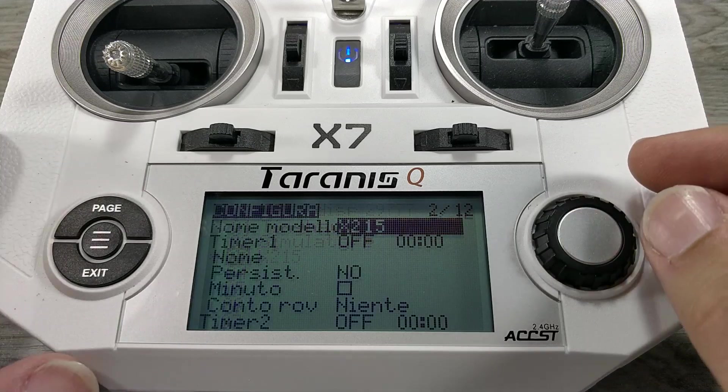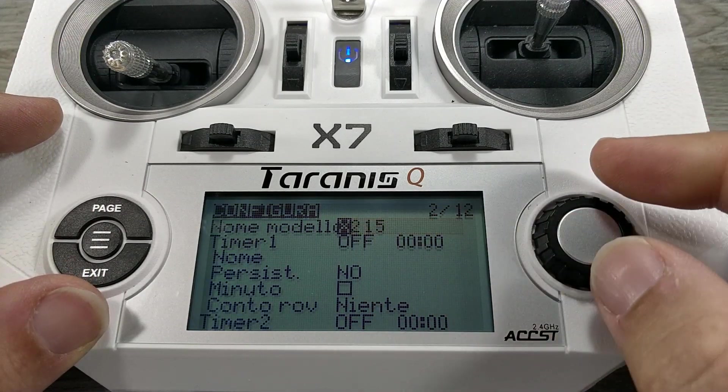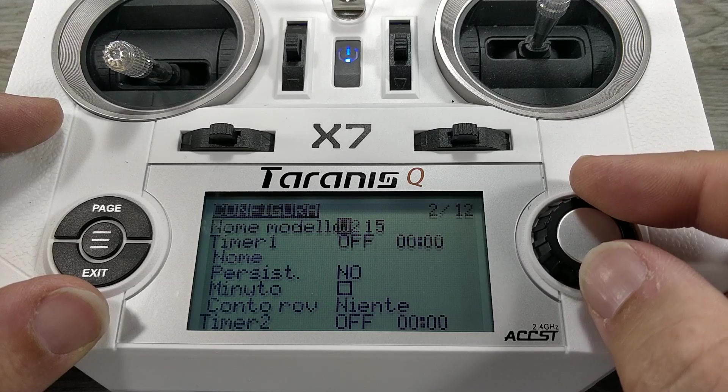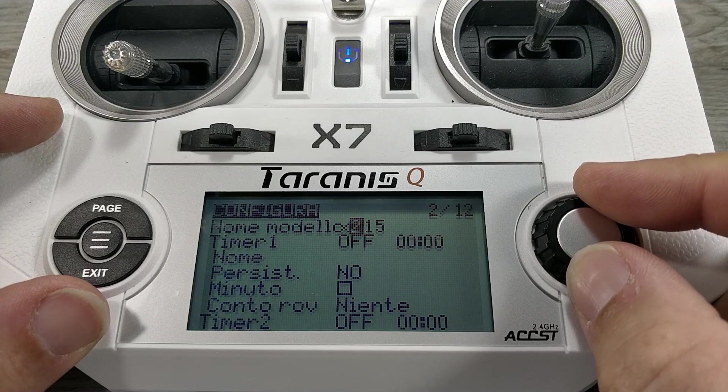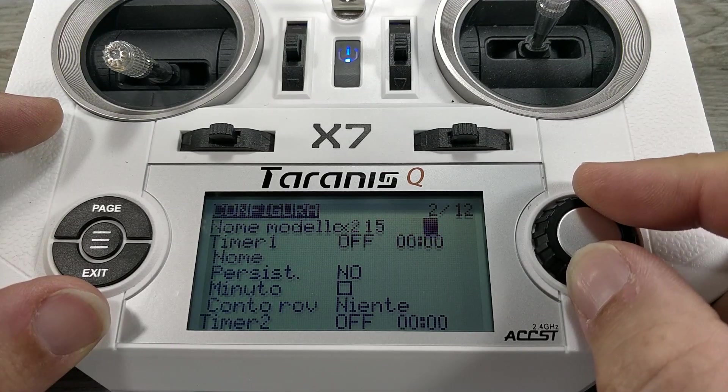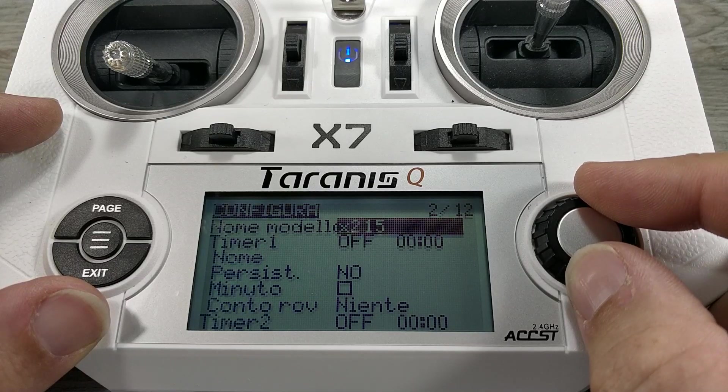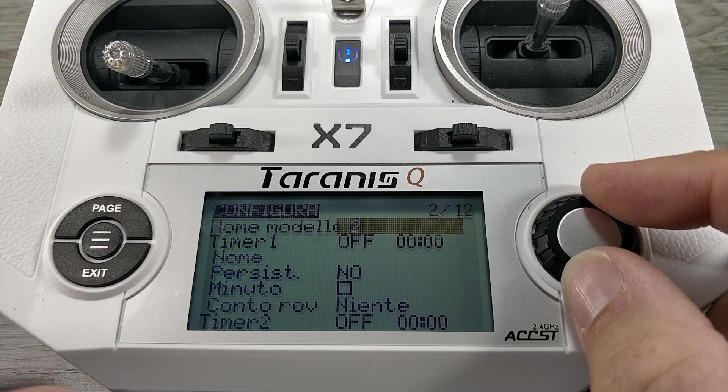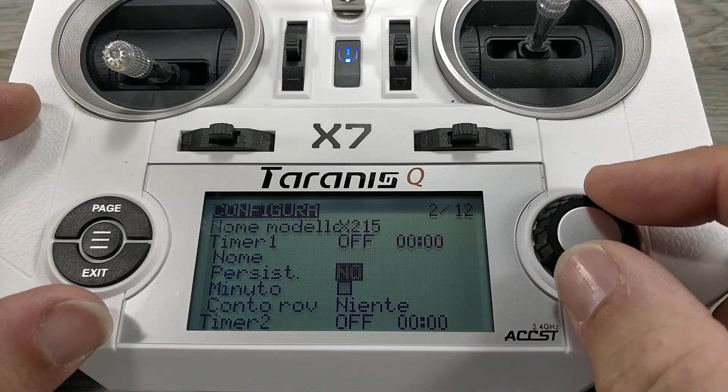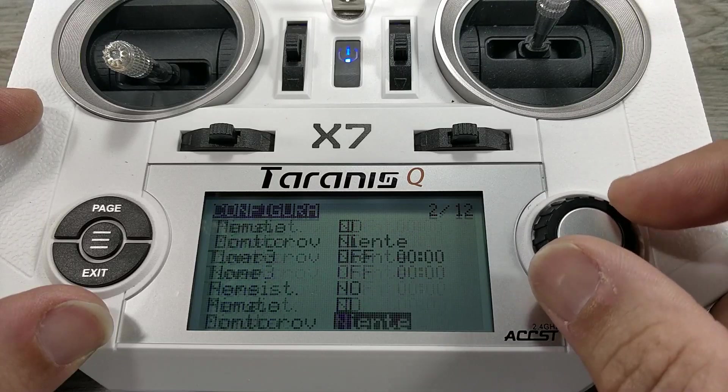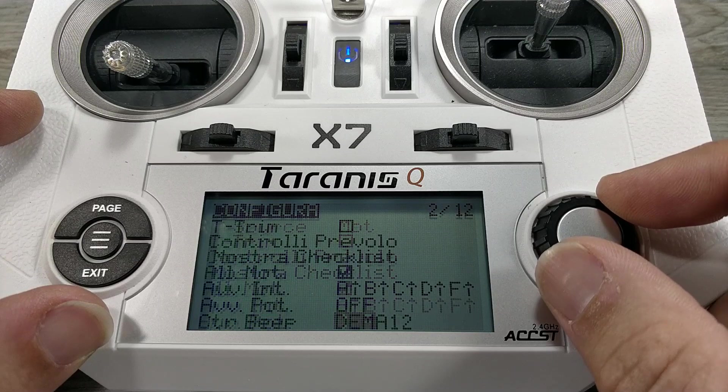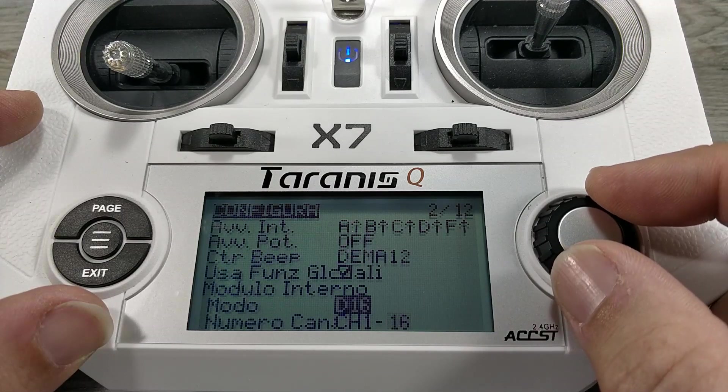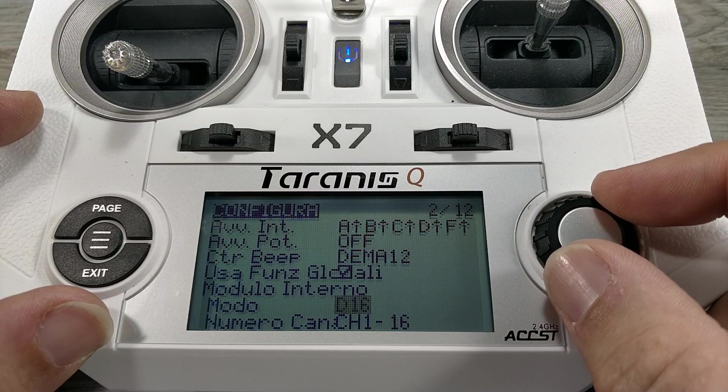Press page. On model name you can insert what you want. Just click and rotate the wheel to change the letter. Press exit to confirm. Scroll down to mode.